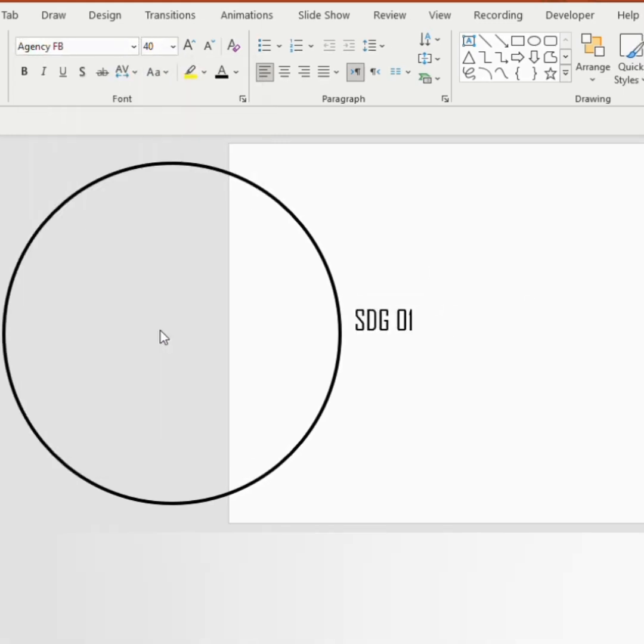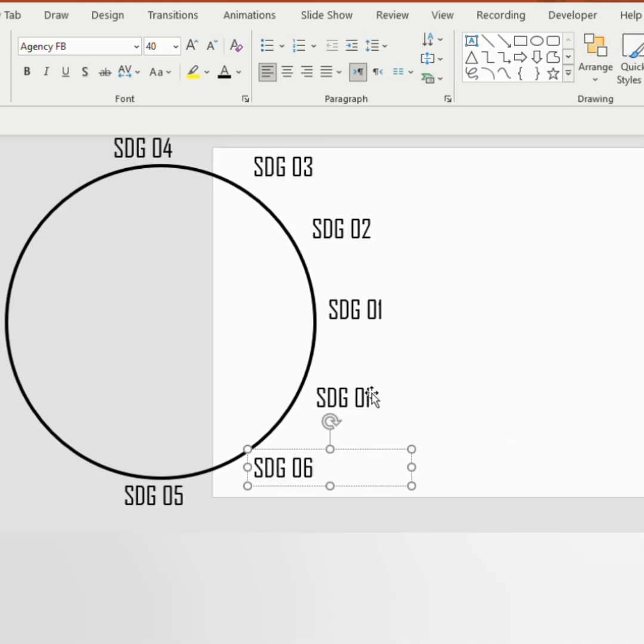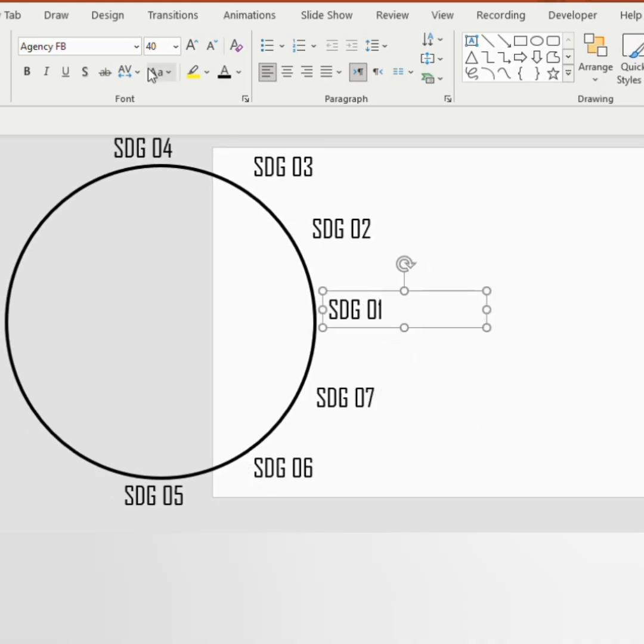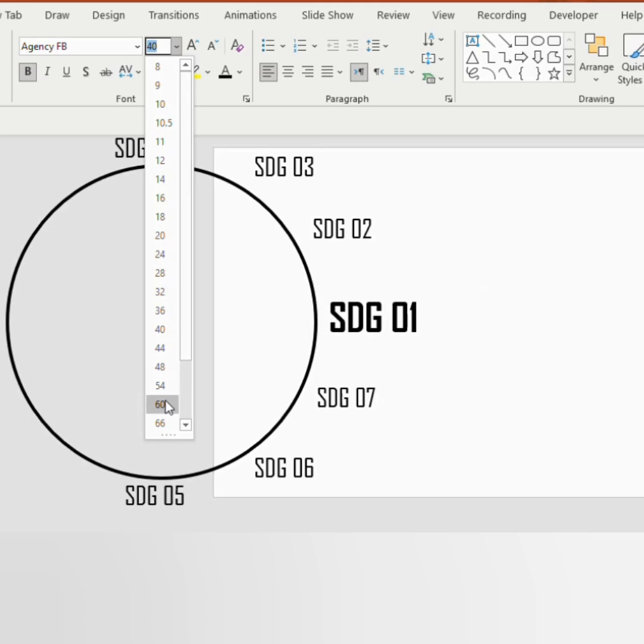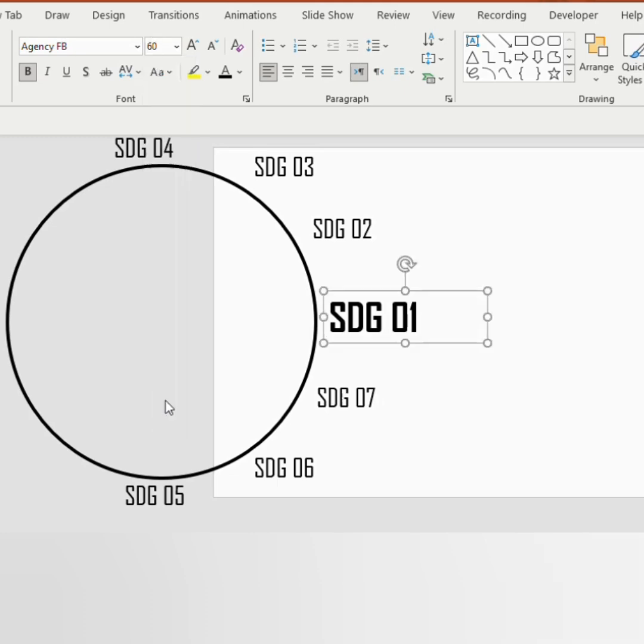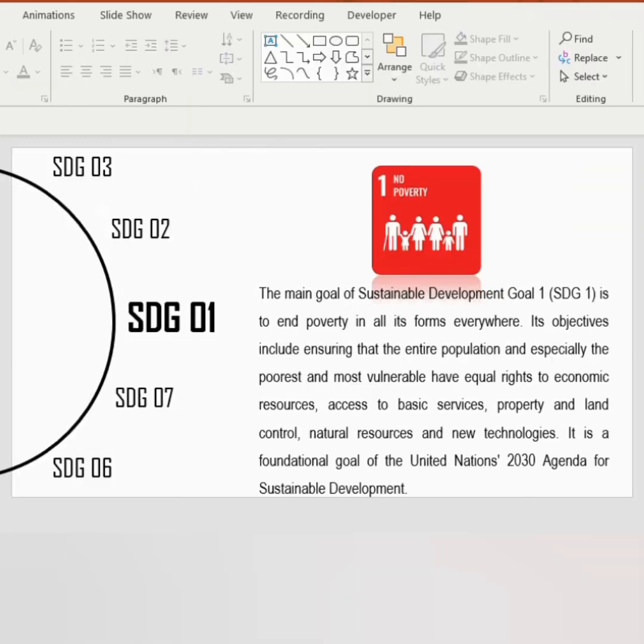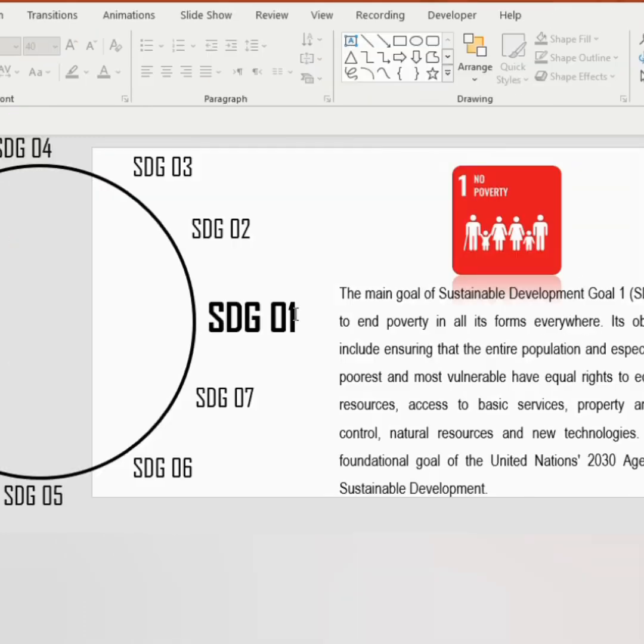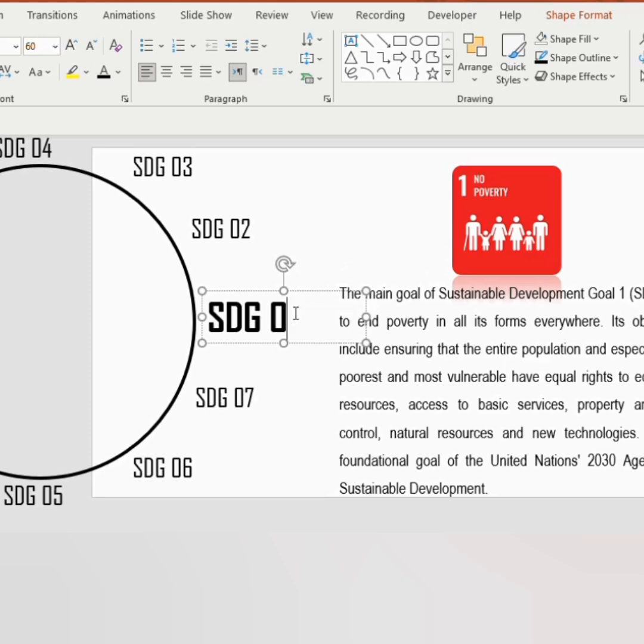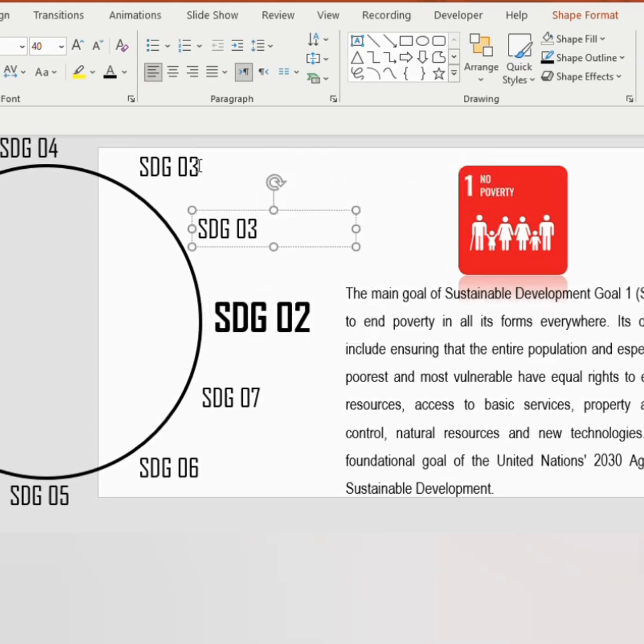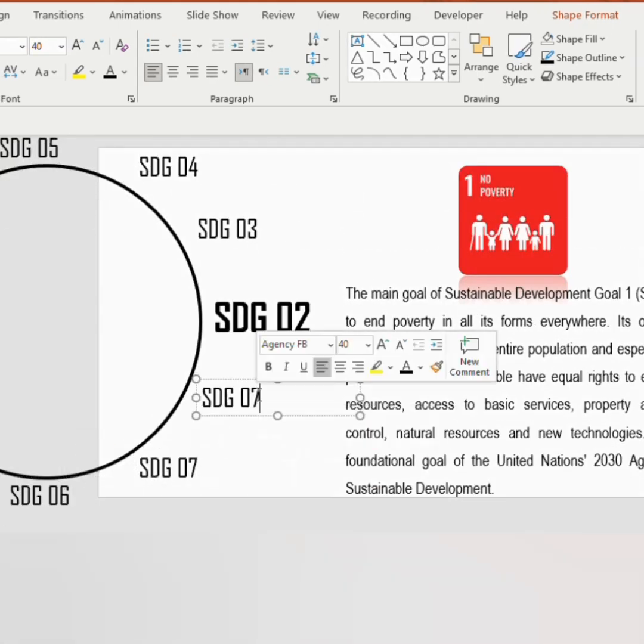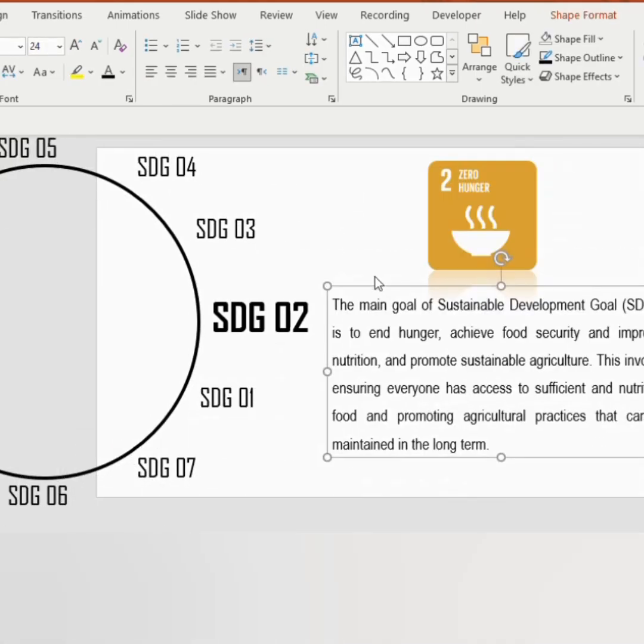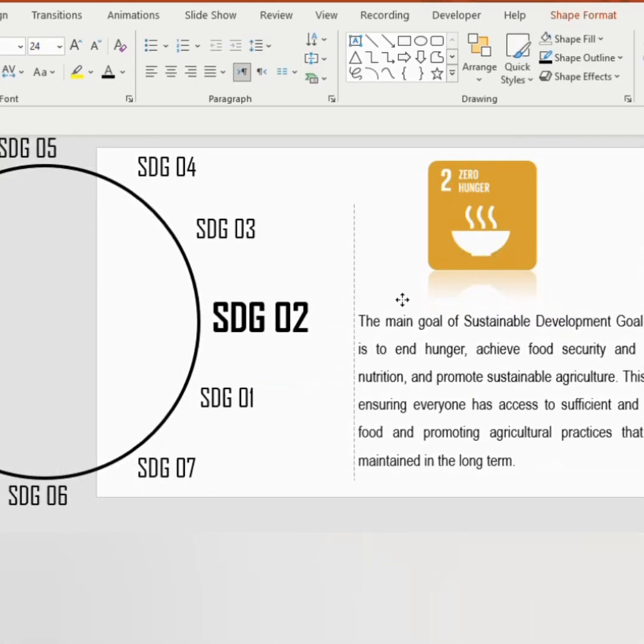Duplicate 6 more times and change the number till 7. Now select 01, make it bold, font size 60. And fill the other part of the slide with text and pictures. Now duplicate the slide. Replace the center number to 02 and change the other numbers as well. Give appropriate description and picture.